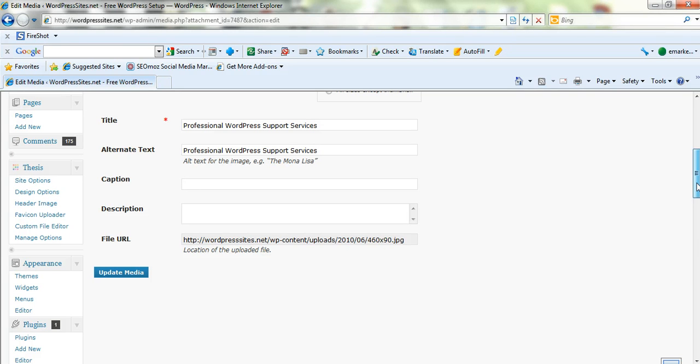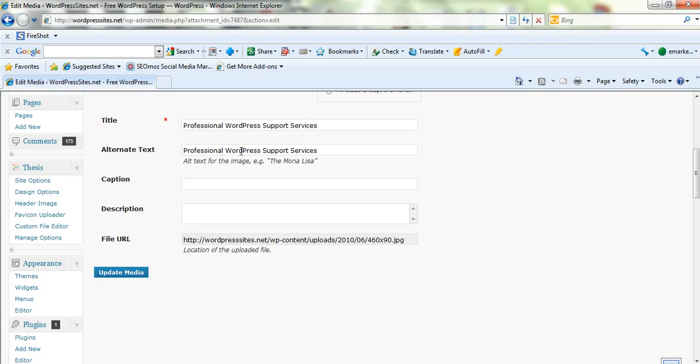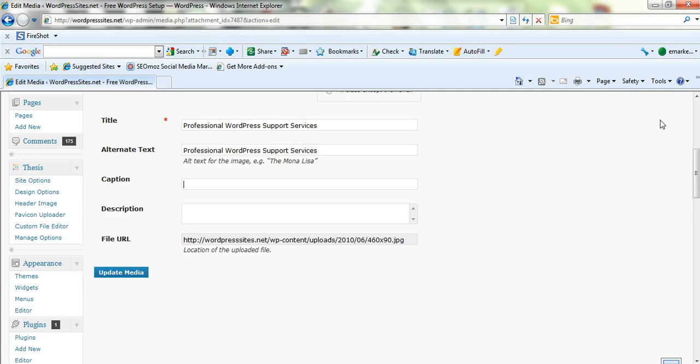So always make sure you add some alt text, which is alternative text. Because this is what the search engines read. They cannot see the images, but they can read the alt text. And make sure it's a keyword, long tail or multiple word keywords or key phrases that is related to the content for that particular blog post or page.